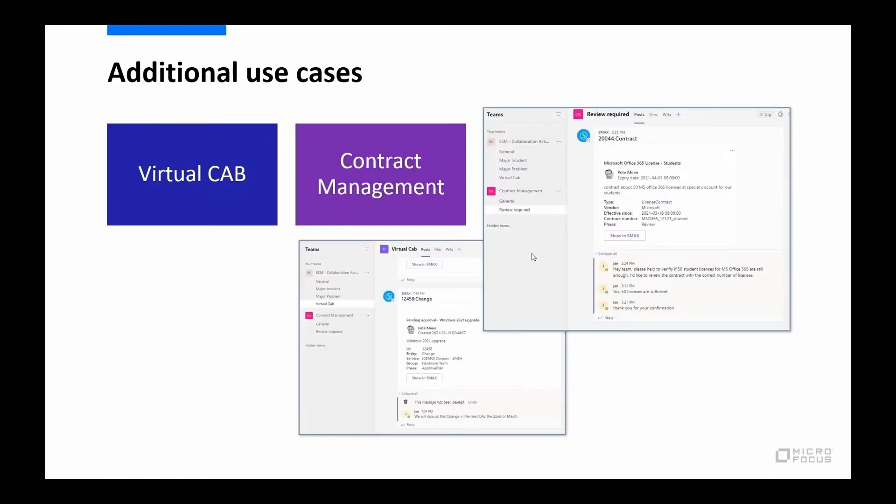So major incident is probably a very standard one for this type of integration, collaboration integration, but we've documented how to do two others. One would be around a virtual CAB, so a change management use case. And that's the screenshot down here. So we have a virtual CAB channel.